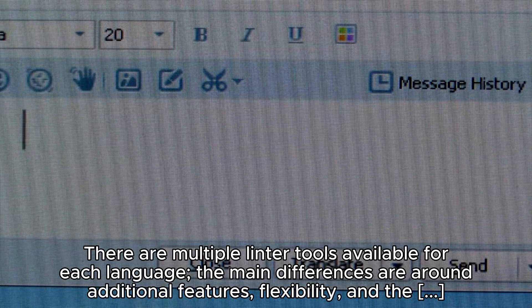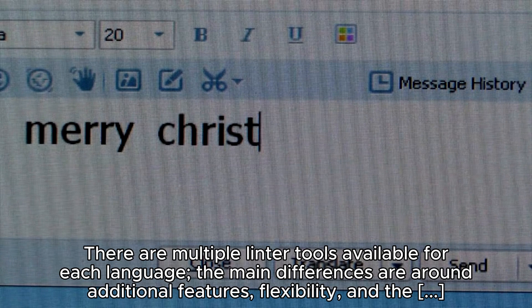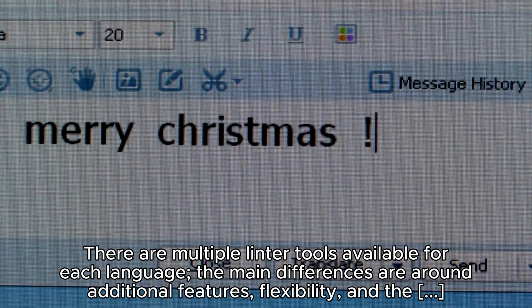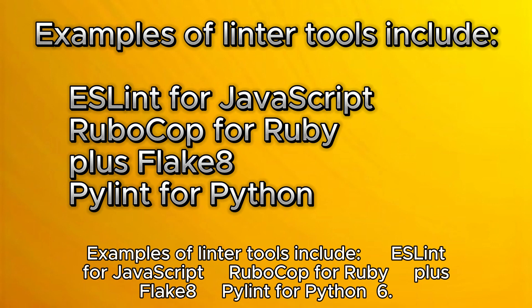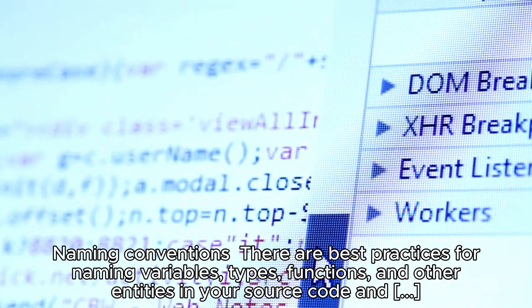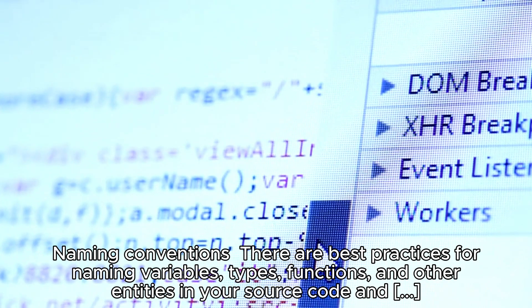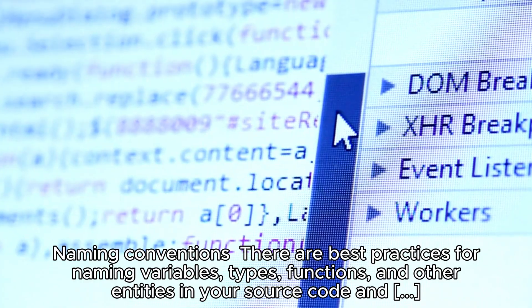There are multiple linter tools available for each language. The main differences are around additional features, flexibility, and the way they present data. Examples of linter tools include ESLint for JavaScript, RuboCop for Ruby, and Flake8 and PyLint for Python. Number six: naming conventions. There are best practices for naming variables, types, functions, and other entities in your source code and documentation that should never be ignored.